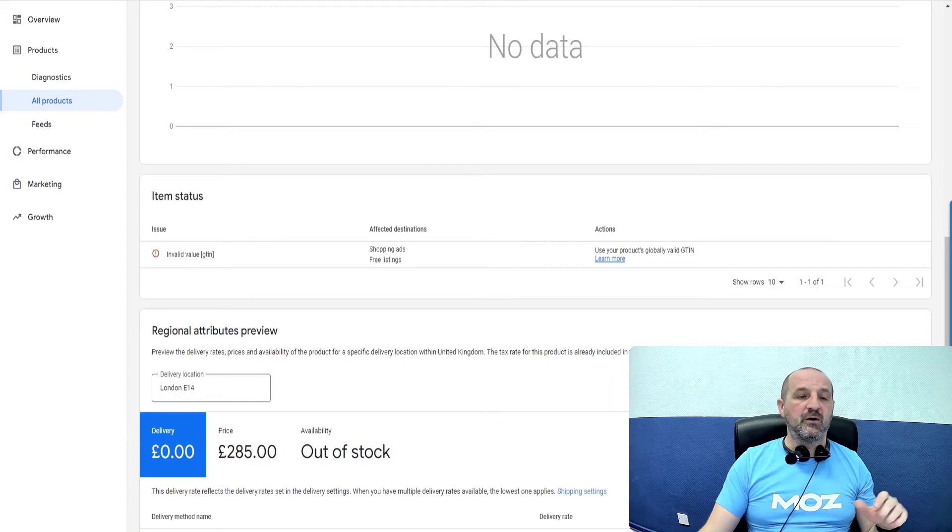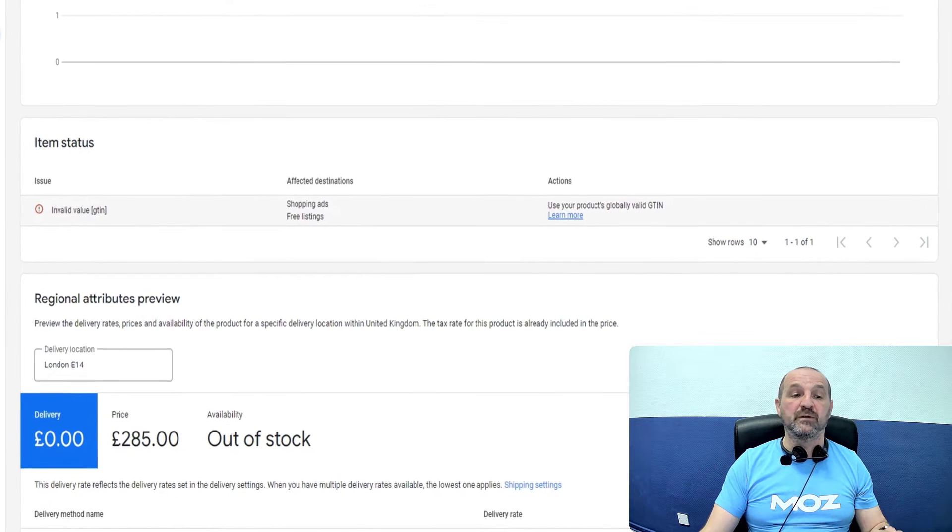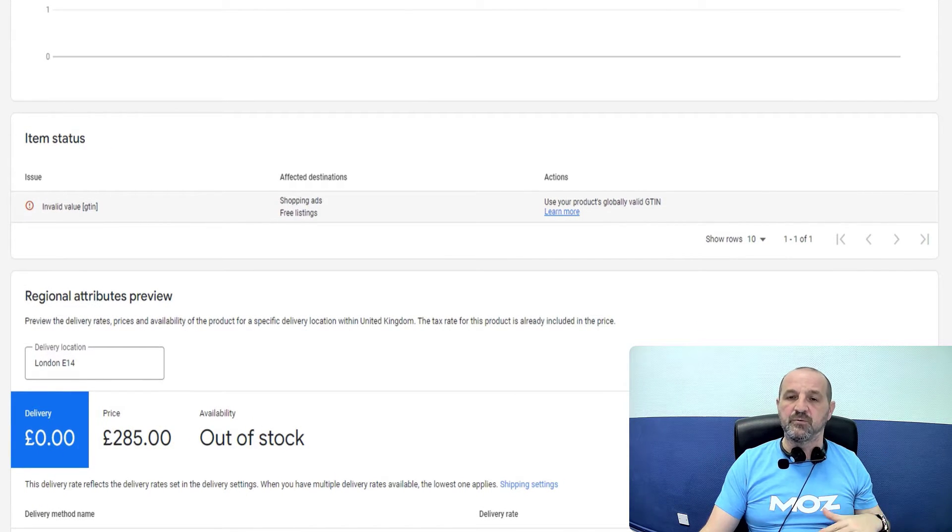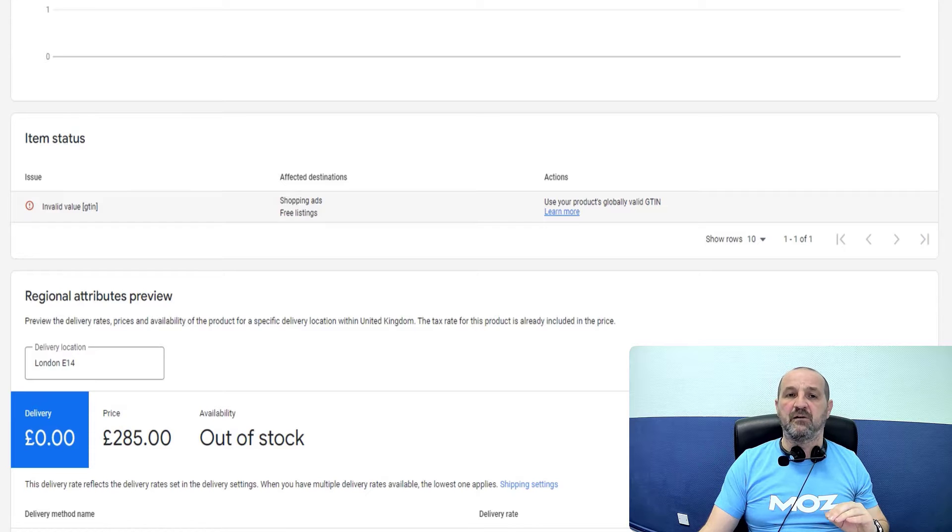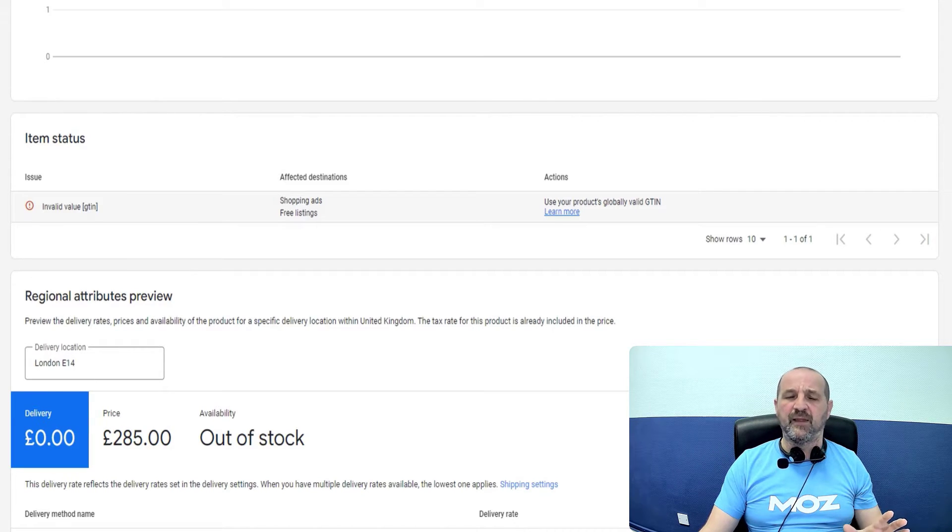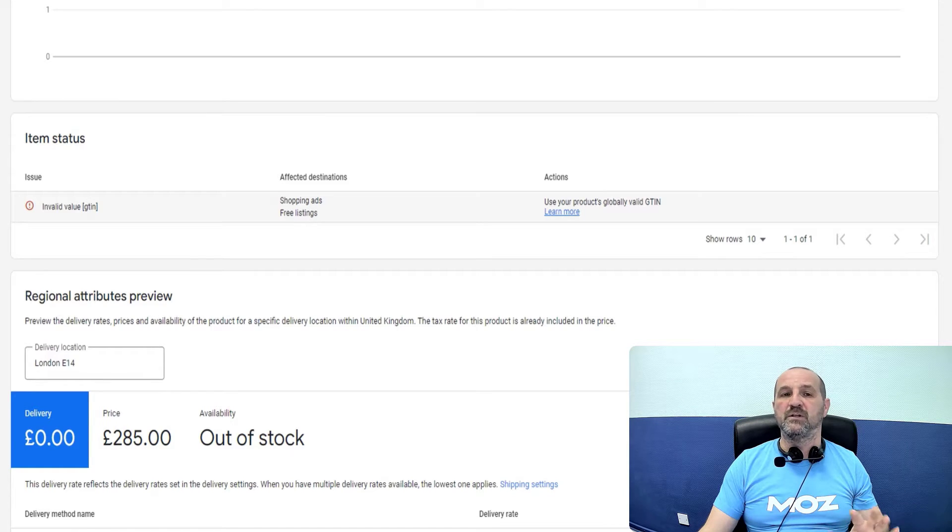So the item status we've got with this particular product is invalid value GTIN. So in the description, I will include a link to a video specifically around GTINs and what they are, how to get them, how to find that data. So I'm going to assume that you've either seen that video or you understand what this GTIN is.